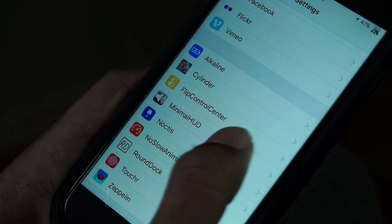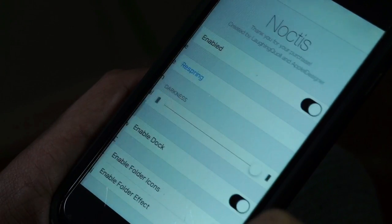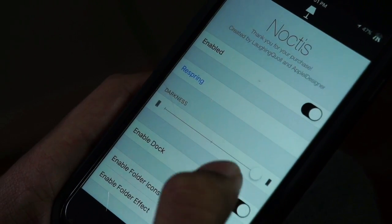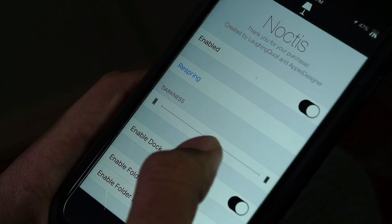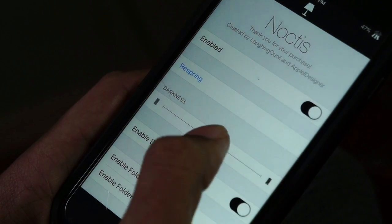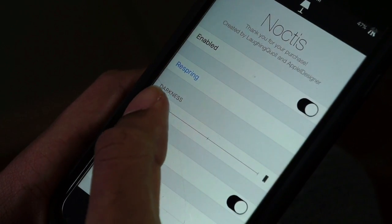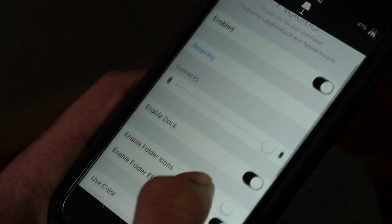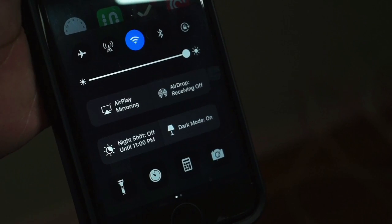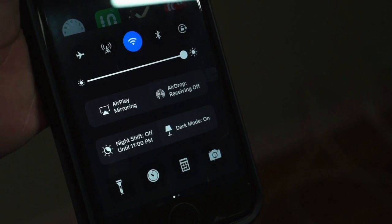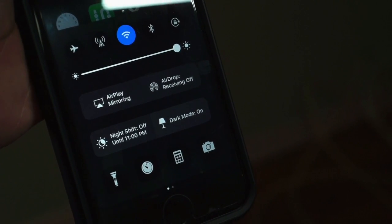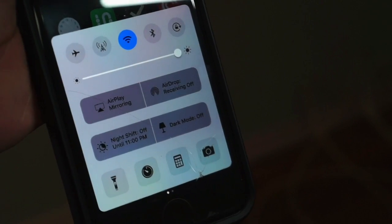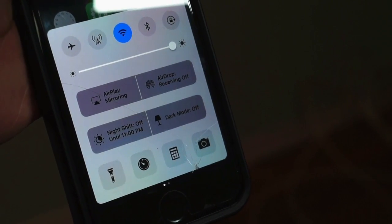It's basically an aesthetic tweak but it can also be beneficial for eye health. At night time if you can't handle the bright white display, you can adjust the darkness level. There are a lot of options to play around with, though it does require a respring.